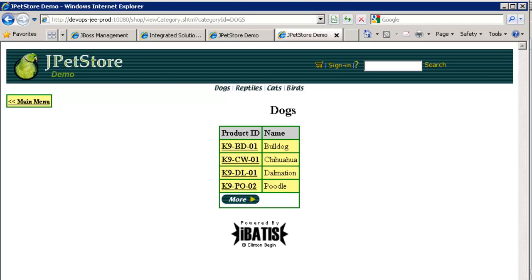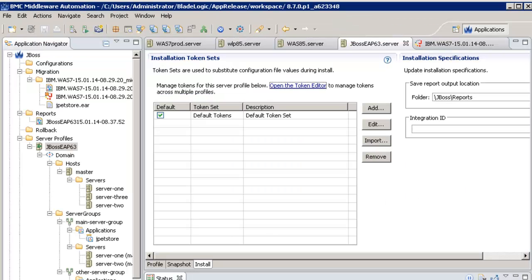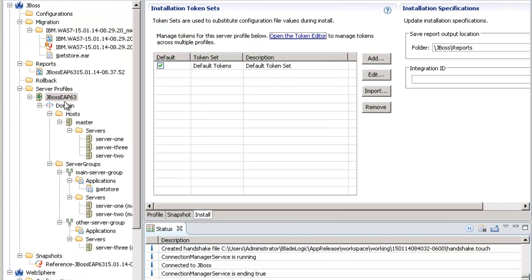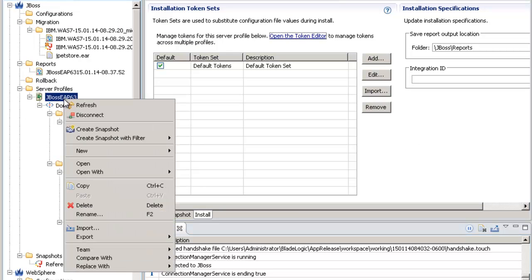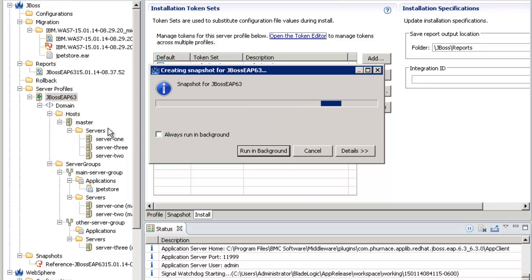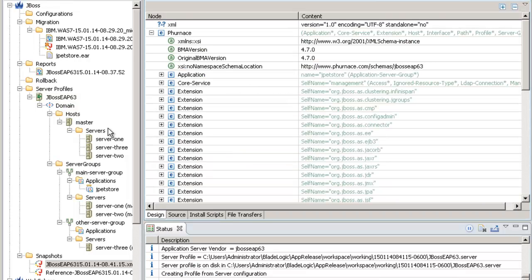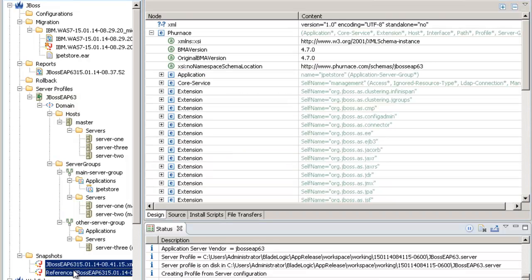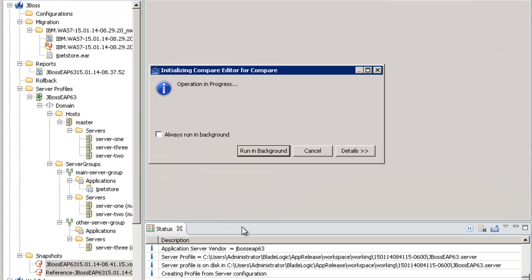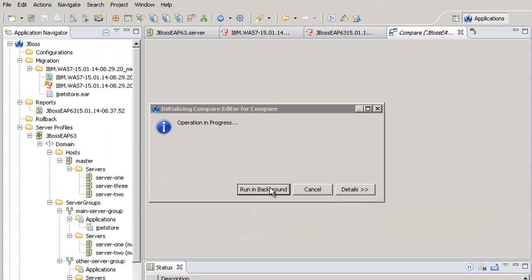Let's go back to BMC Middleware Automation to see another big value of the solution that is the ability to check configuration changes over the time. I take a snapshot of my JBOSS environment, then I compare it with the snapshot I took before the migration deployment.